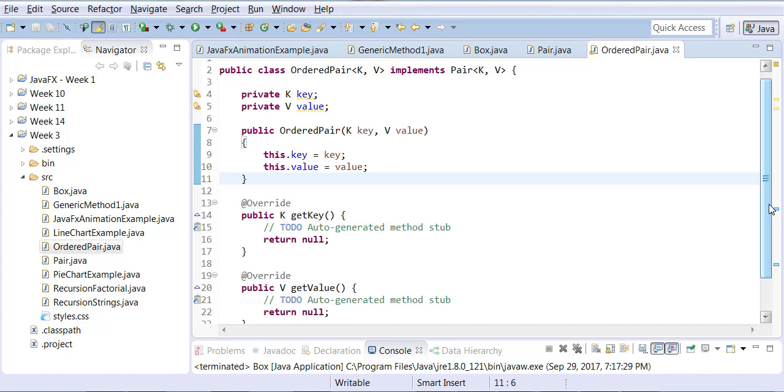They are the two properties of the class with different data types. Now we're going to create a third class in which we're going to create instances of OrderedPair type. Each instance will allow you to have more than one data types.